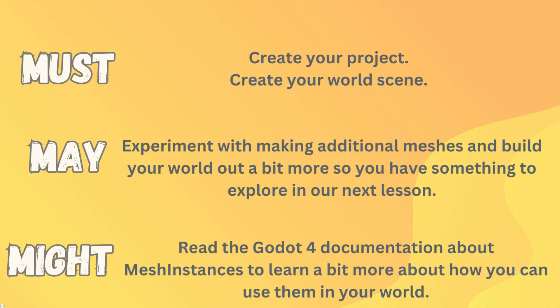But just make sure you save a good copy of it before you start messing around. What you might like to do is read some of the documentation on Godot 4 Mesh instances and try and learn a little bit about what you can do with them. All right, that's our must, may, might for this first lesson.